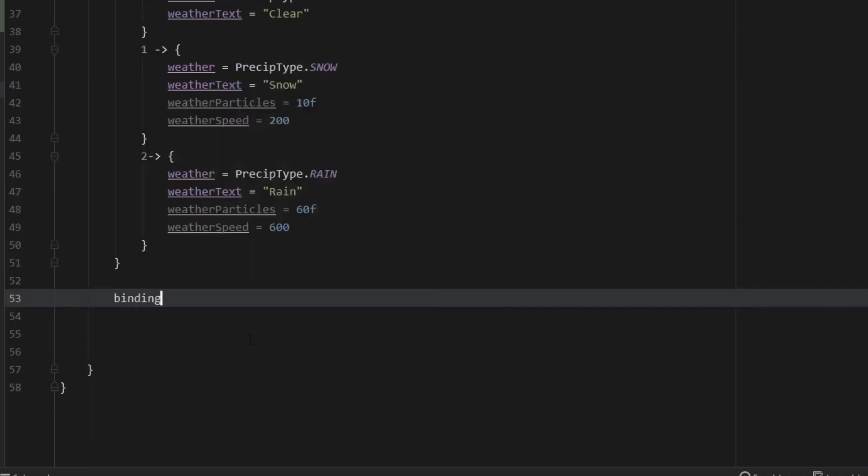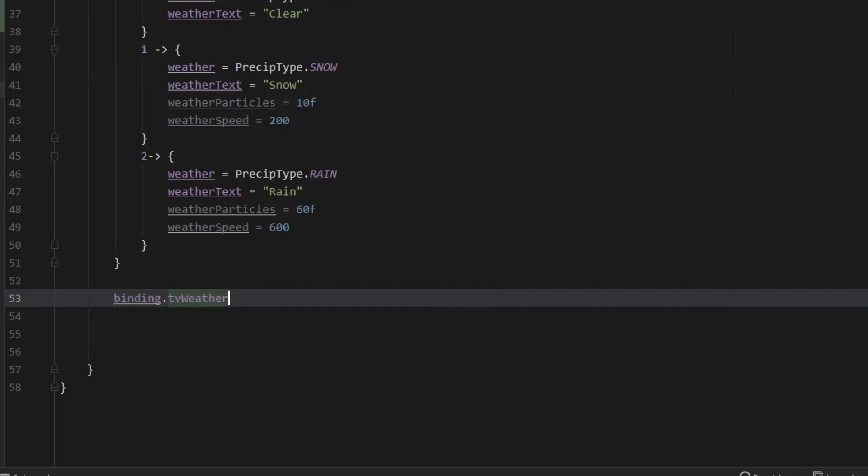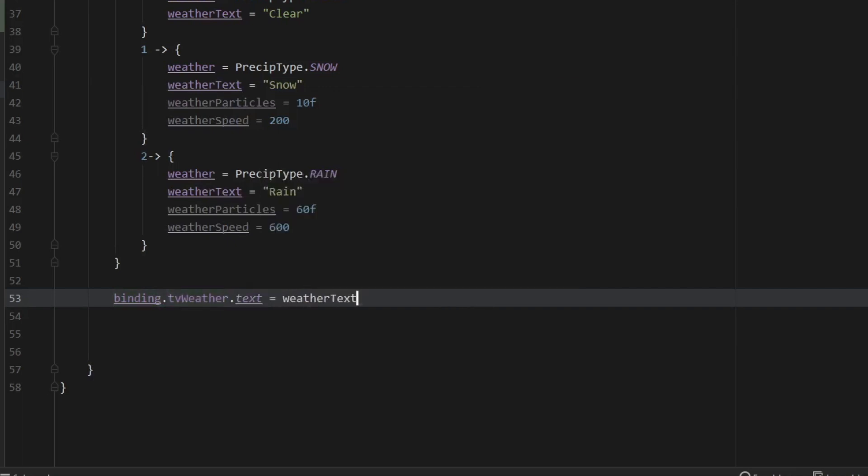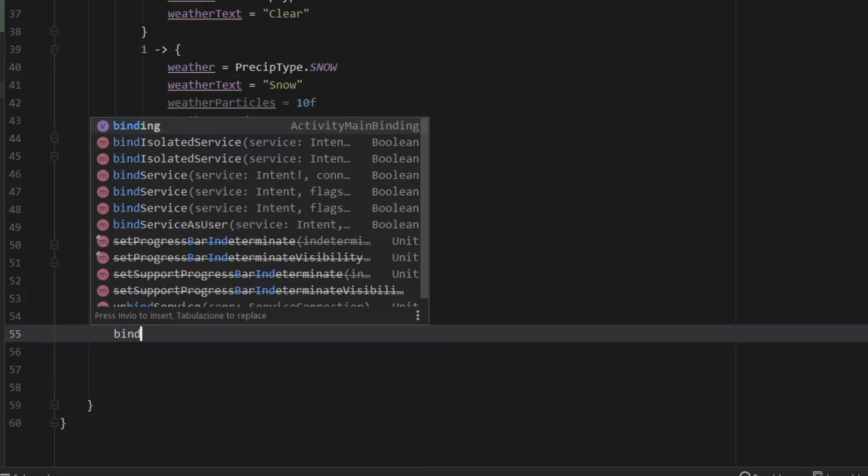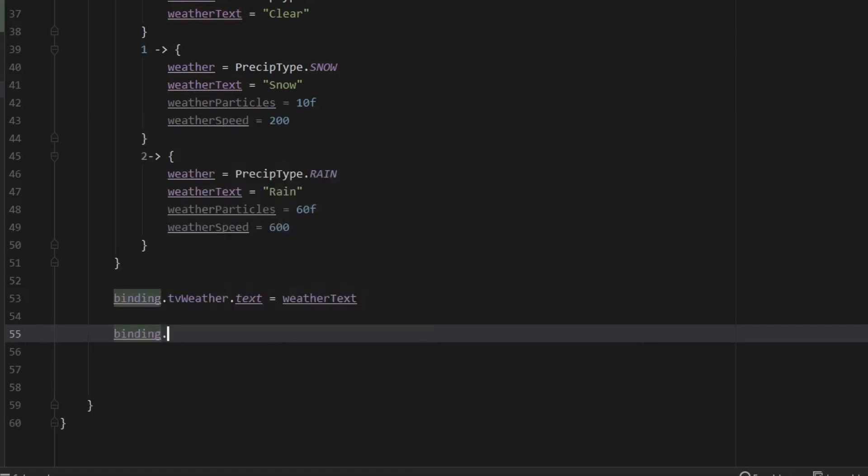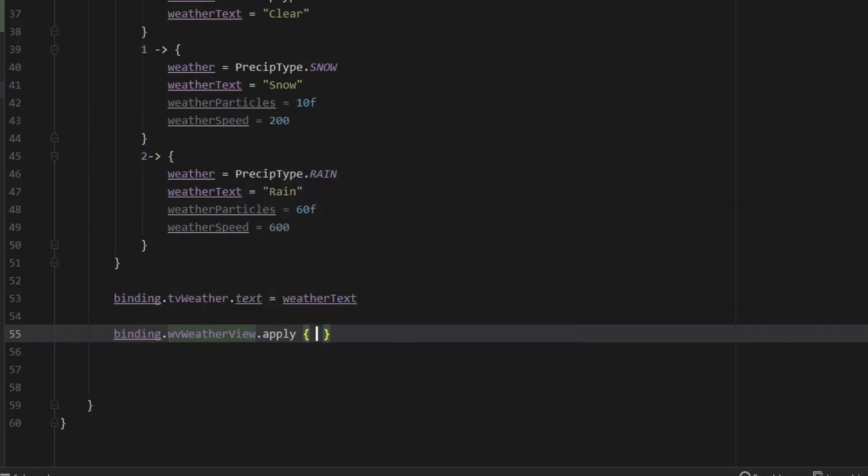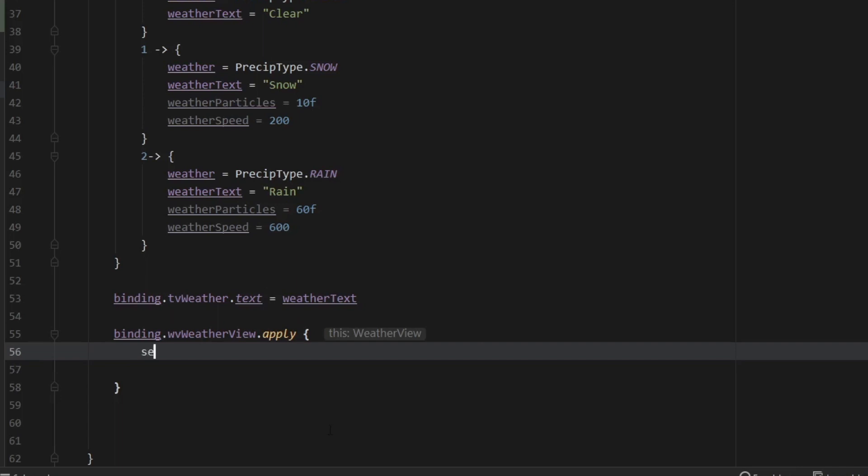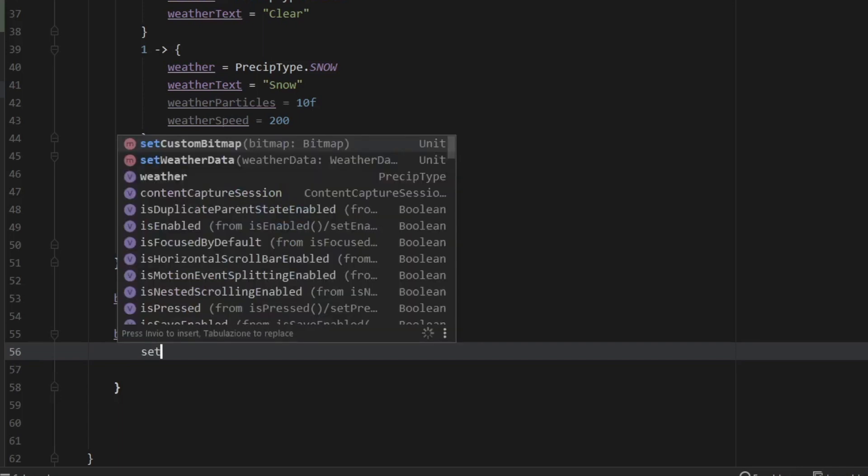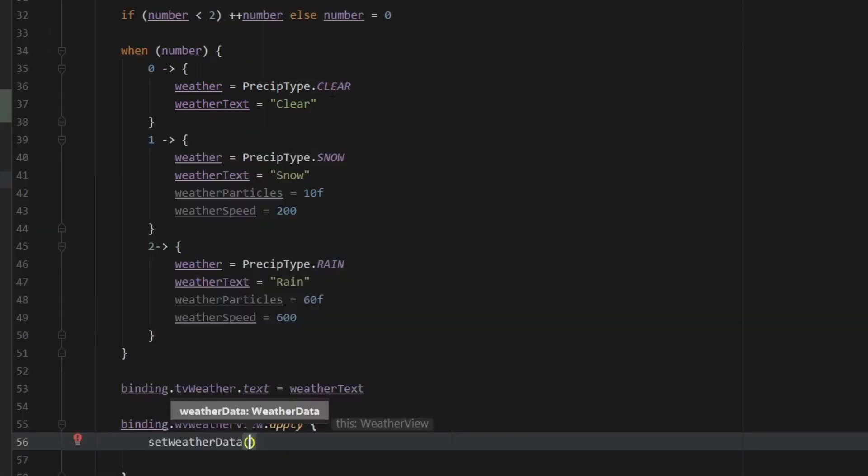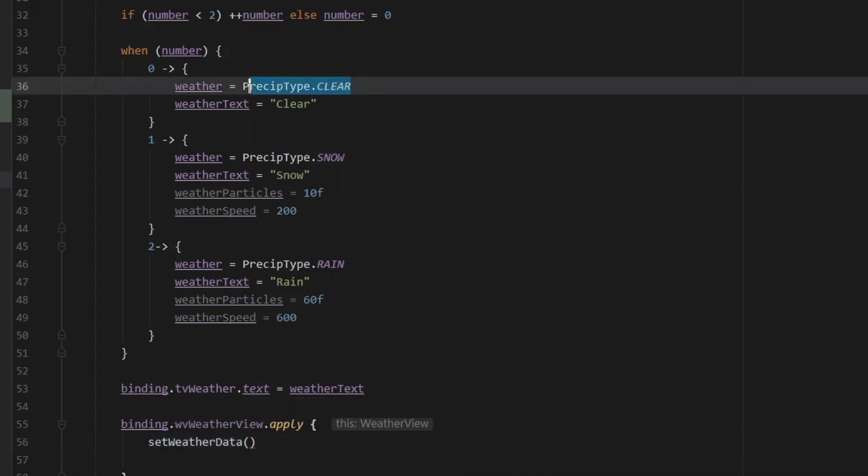And right below we're going to go ahead and call our TextView, so binding.tvWeatherText and we are going to set the text to the weatherText. Then let's call our binding.weatherView and we want to create an apply block. And the first thing we want to set inside here is the weather data, and the weather data is going to correspond to this precipitation type.